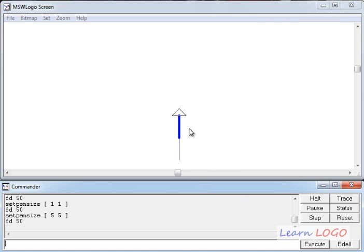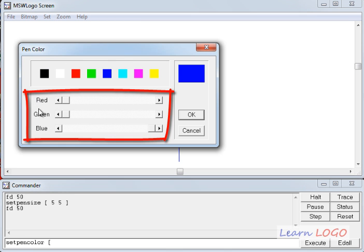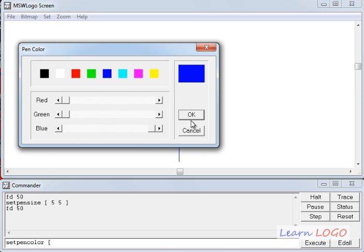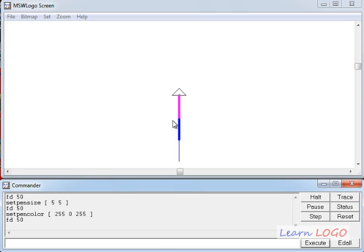Now we will learn to set pen color programmatically. The command is 'setpencolor'. Set pen color then square brackets begin, and then you give a combination of three colors. These three colors are red, green, blue in this order. The maximum value you can give is 255. If I want pink color, it will be red 255, green 0, and blue 255. So if I set this color, it should become pink. To check, I will do FD50 and execute. Yes, it has become pink!